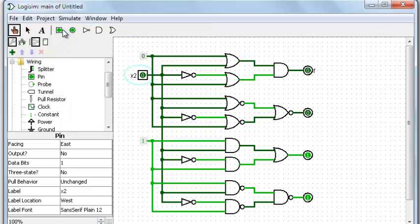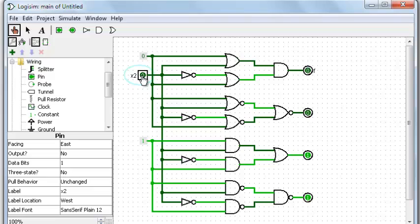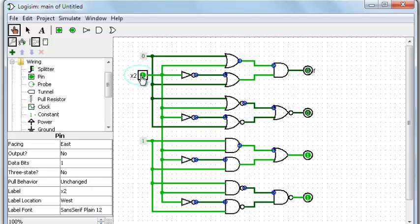But if I single step it through this Logisim demonstration, I'm going to press Ctrl-I now and step it through. You watch and the upper two 0s will glitch momentarily to a 1. There's the glitch. Now it's off. It went so fast you couldn't see it.